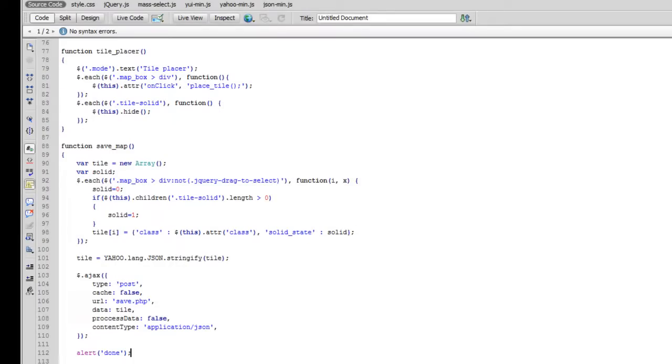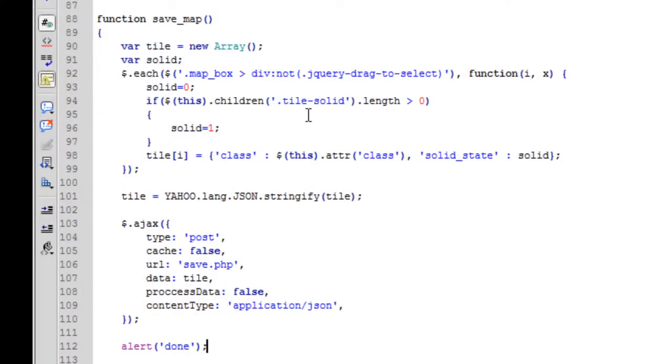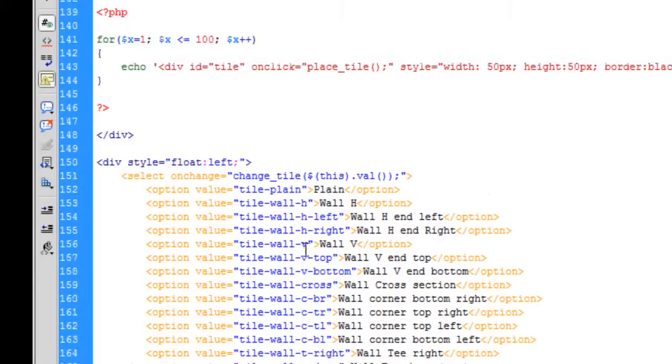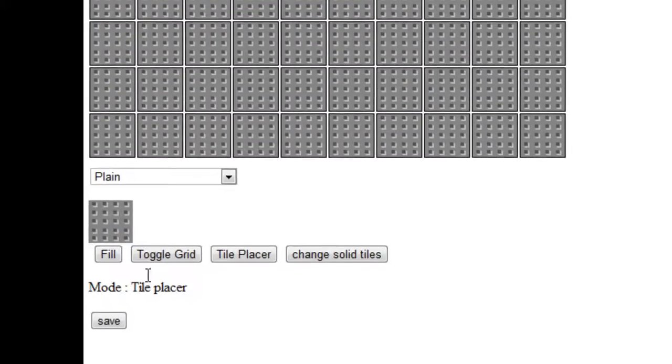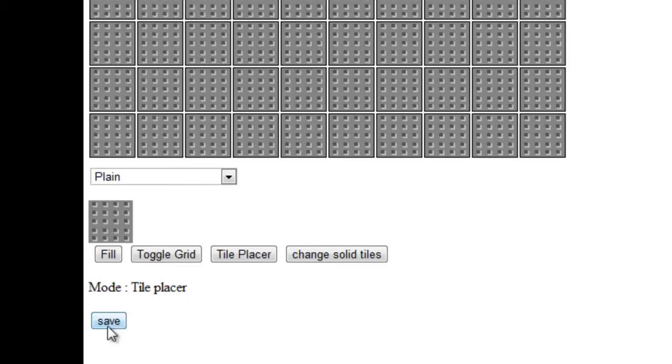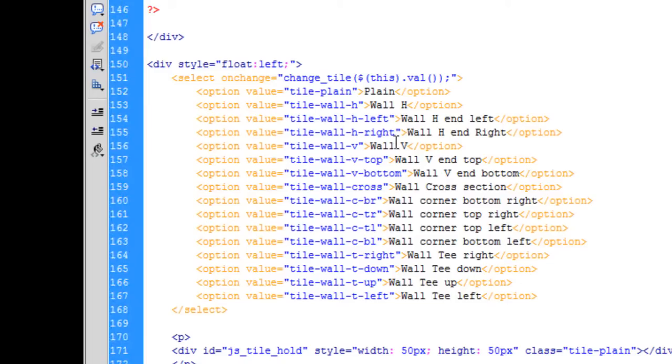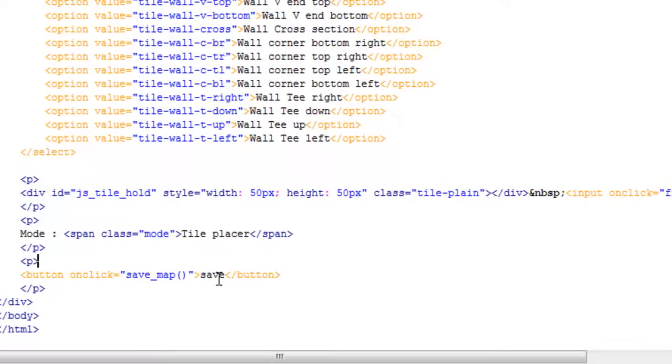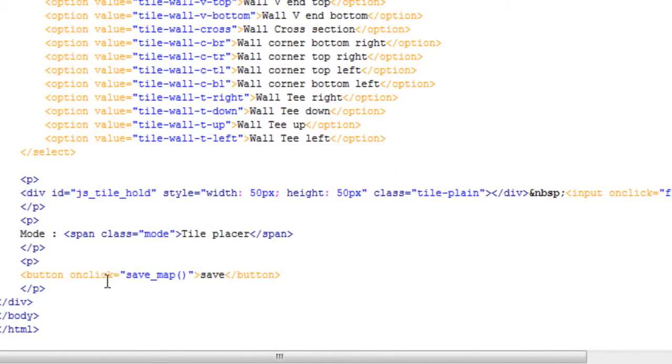Okay, so it took me a while to get this working properly but I managed it. If we look at the page here, I've just got a little save button down there.